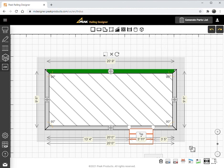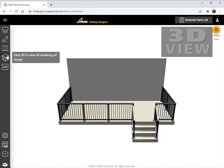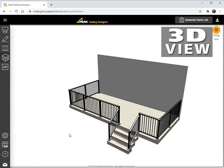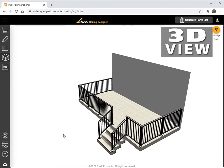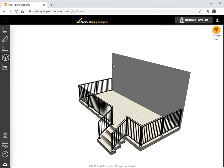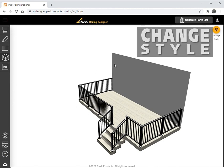To have a look at the revised project, select the 3D button. The system will now display the updated project in the 3D view. In 3D view, the color, style, and mounting options of the railing project can be changed.